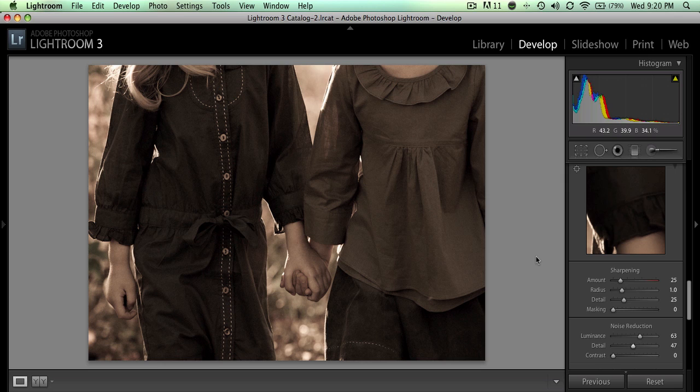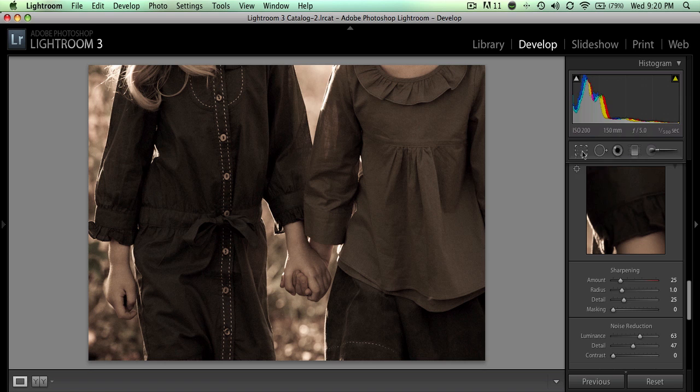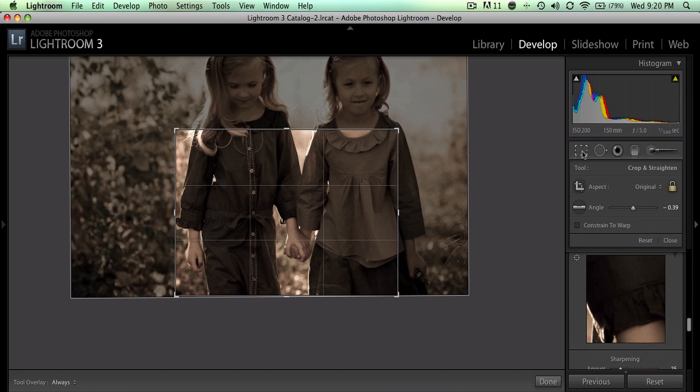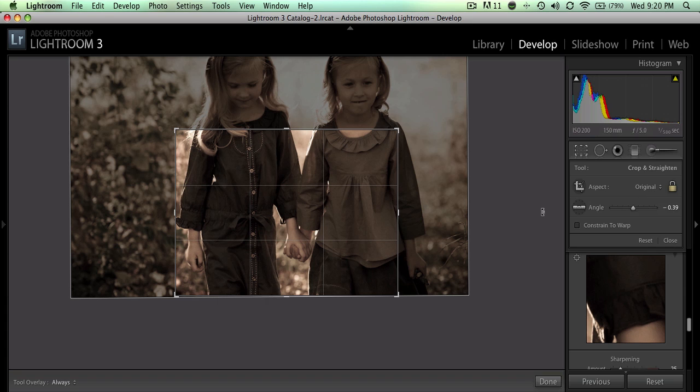Lightroom can be a little confusing because people's tendency is to go to the Develop module and choose a crop tool like this. The problem is that doesn't actually resize the photo; all that does is reproportion it.